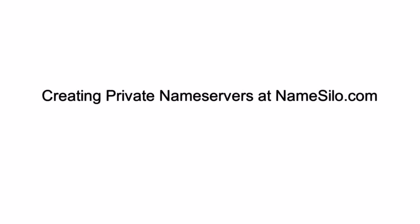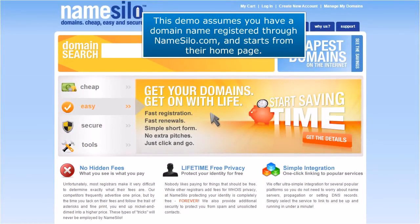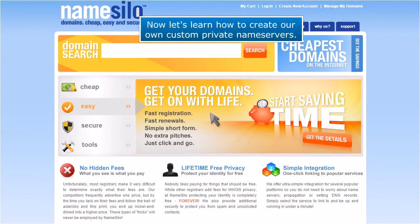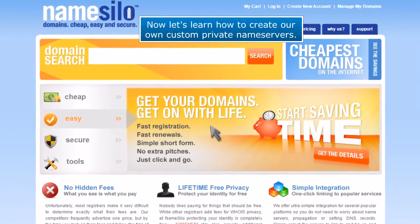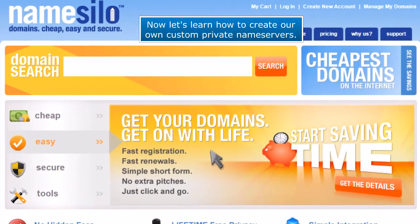Creating Private Nameservers at Namesilo.com. This demo assumes you have a domain name registered through Namesilo.com and starts from their homepage. Now let's learn how to create our own custom private name servers.